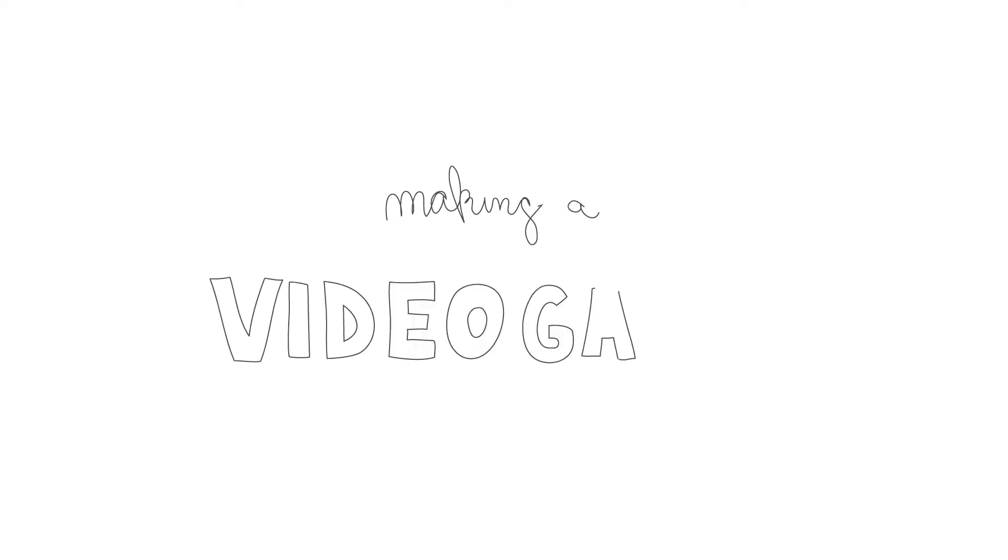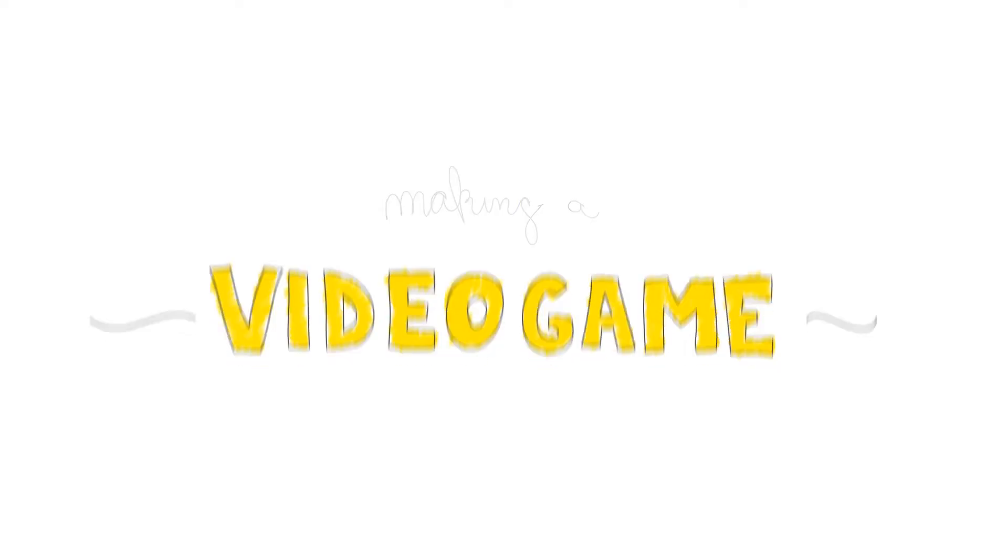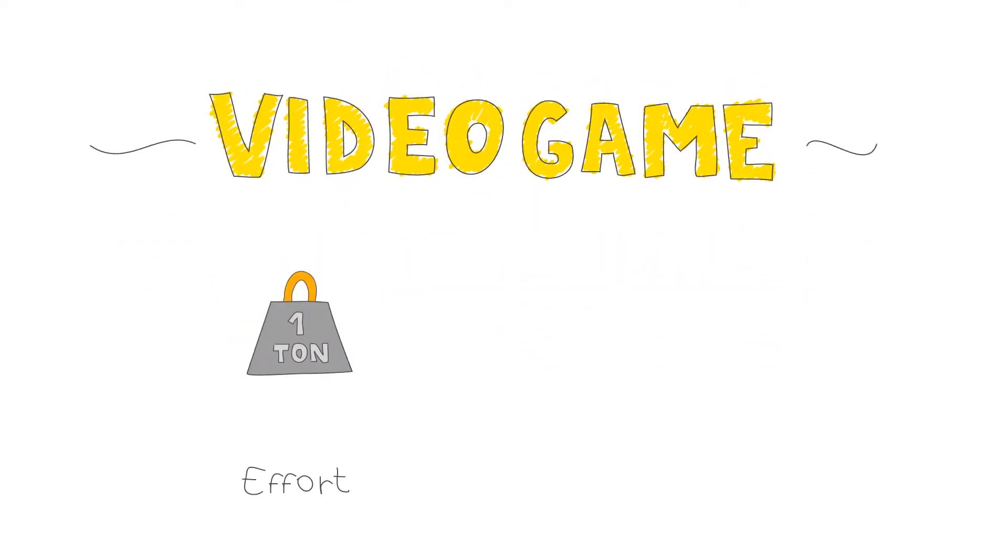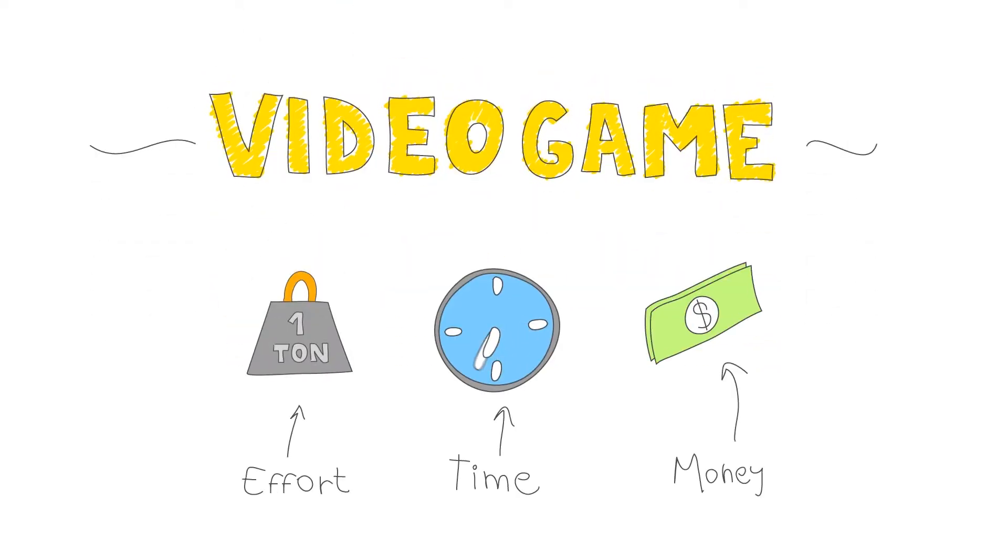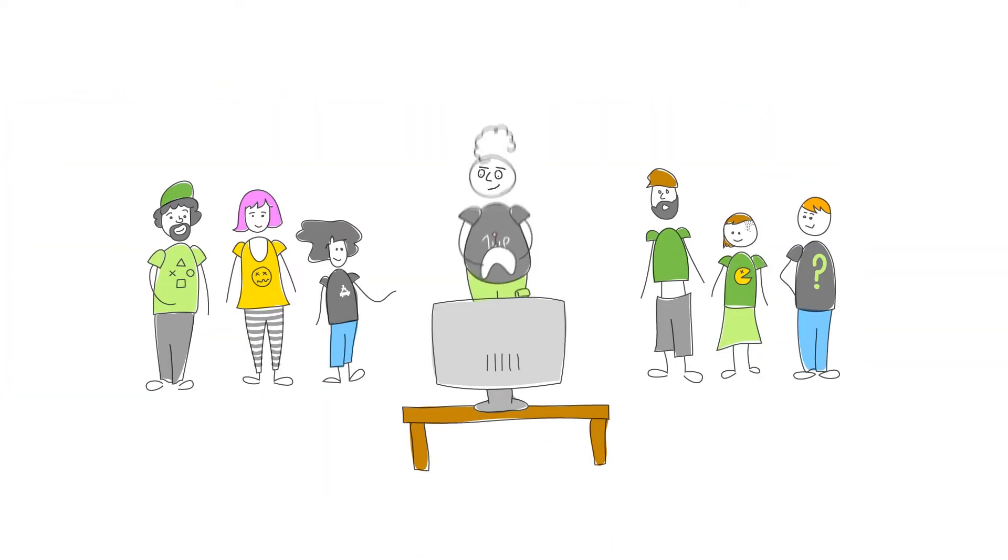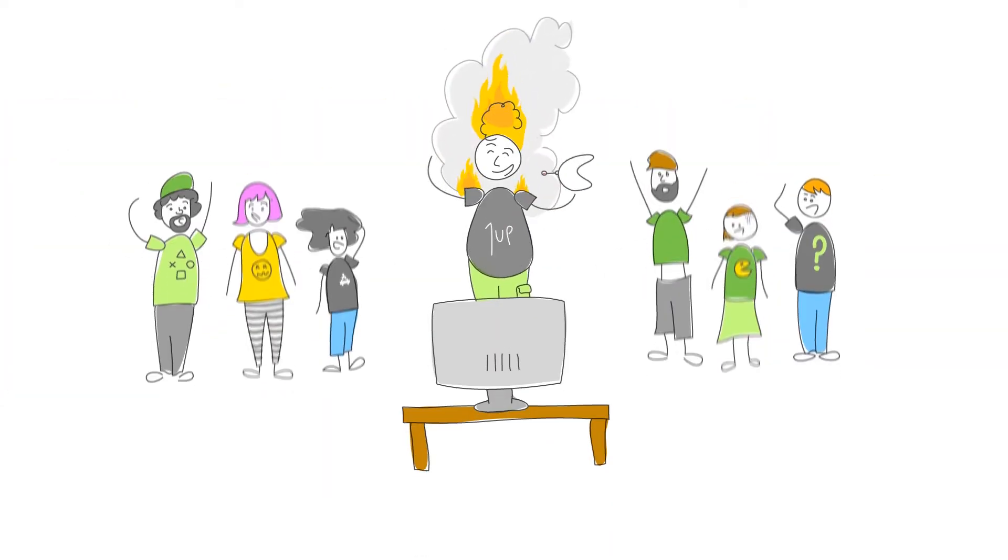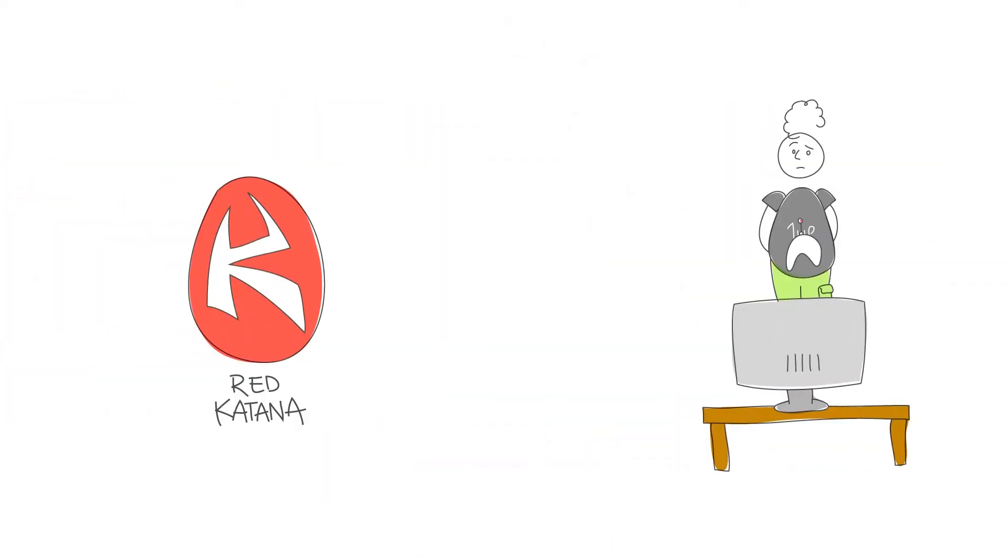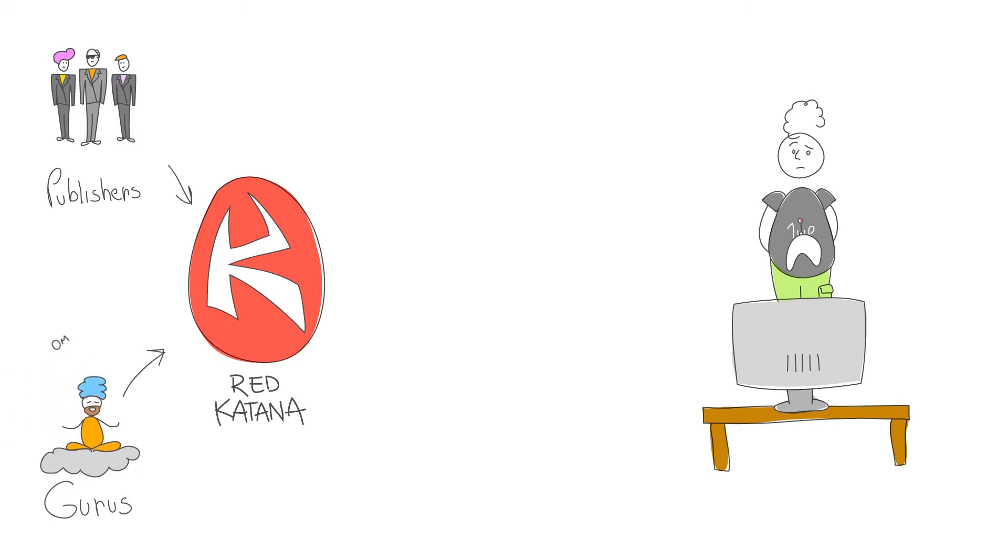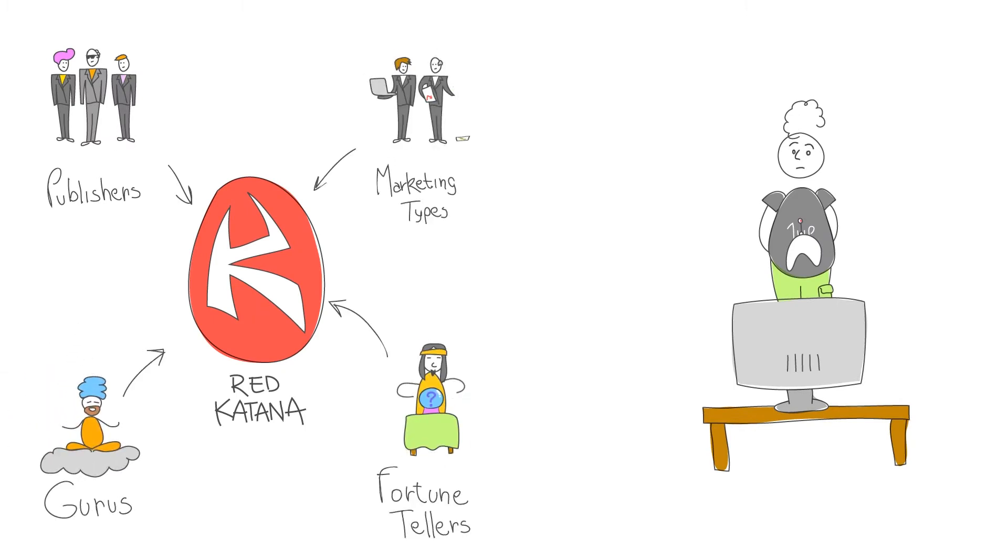Making a video game is an iterative artistic process that takes a large amount of effort, time and money. Usually in order to develop a game that people love, we discuss with publishers, talk to the gurus, marketing types and fortune tellers.